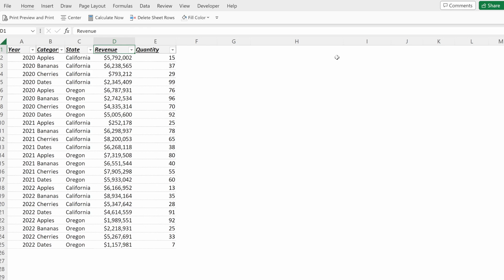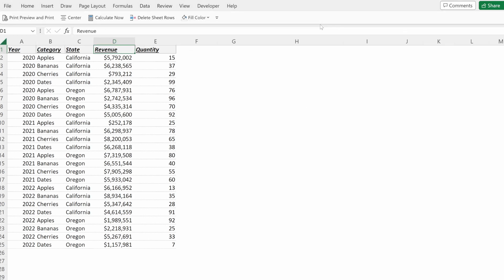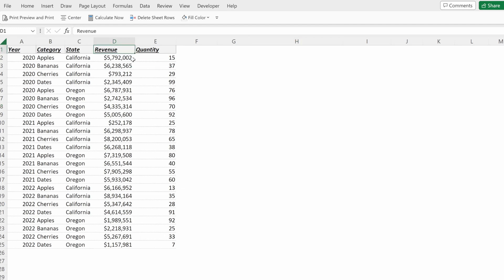How do you remove a filter? The same process, Alt-A-T will clear your filter. Or if you go up here to Data and just click this Filter option, it will remove a filter from your data set.